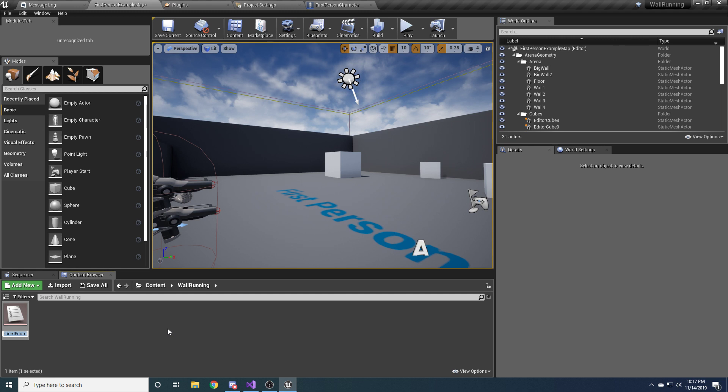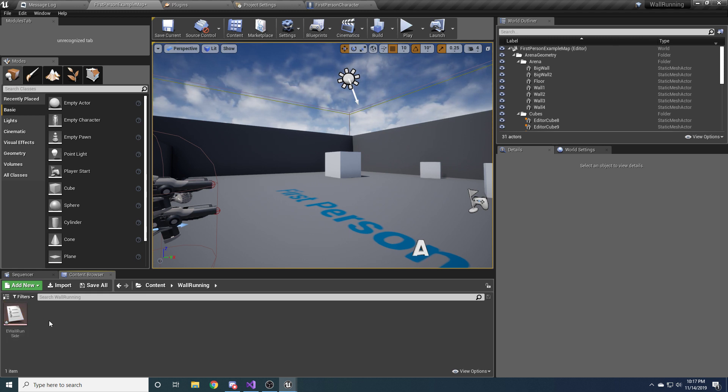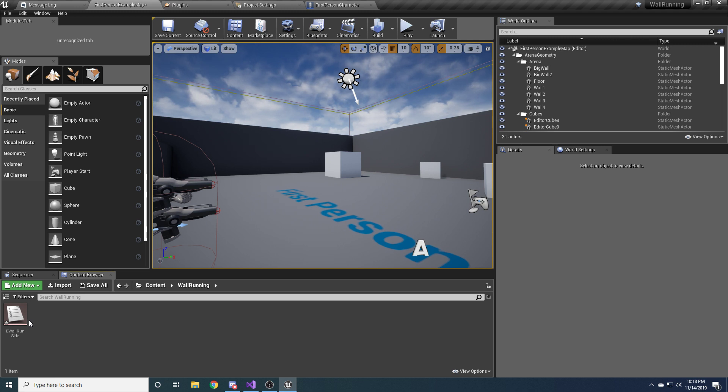And we'll call it e-wall run side. So e for enum and wall run side. And what this is going to be is it's basically just going to be left or right. If you don't know what an enum is, it's sort of just, they're basically just numbers 0, 1, 2, 3, 4, 5, 6, but they have names associated with them. So it's a little bit easier to figure out what's going on.